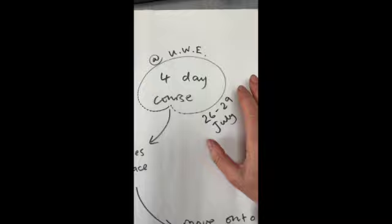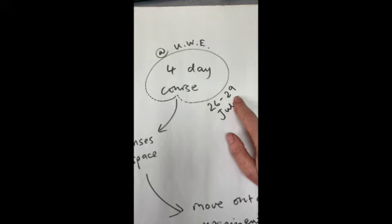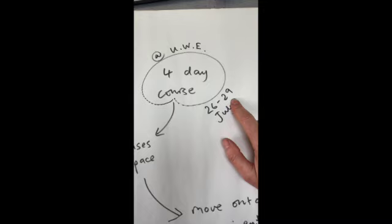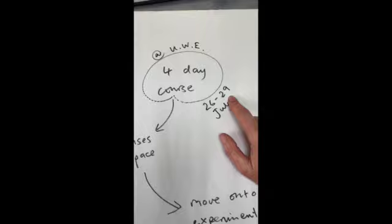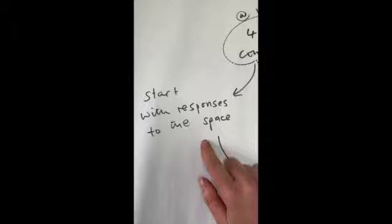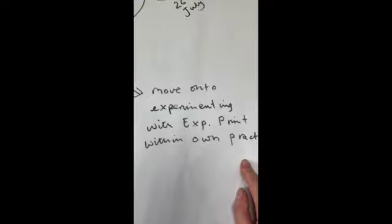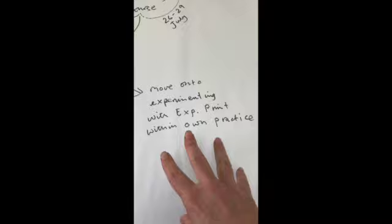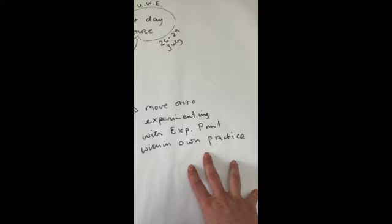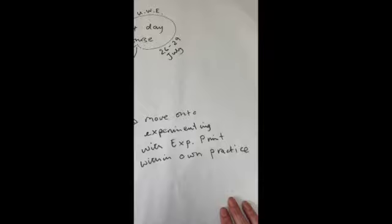And what I'd like to do is to gather together a small group of artists to research the term expanded print and play from the perspective of their own practices. Although we'll start with responses to the space and it's a gorgeous space. It's the screen print room at Bower Ashton. And then we'll move on to experimenting with expanded print from the perspective of being in one's own practice. Please come and join me then. And let's see how I've managed to advance my thinking. Looking forward to it. Bye for now.